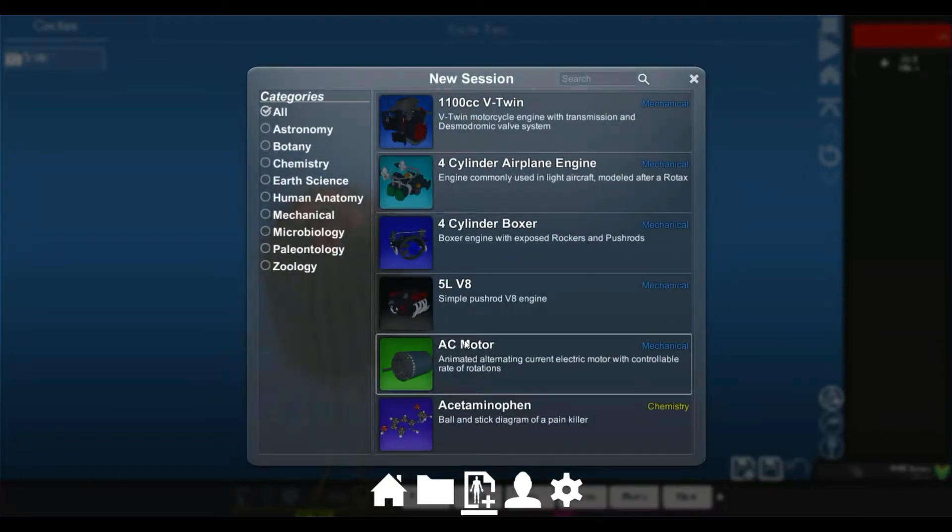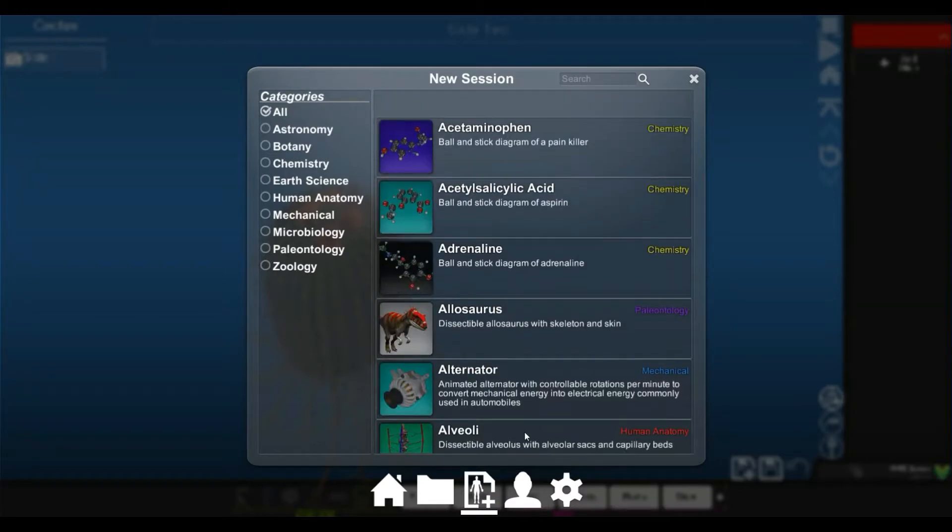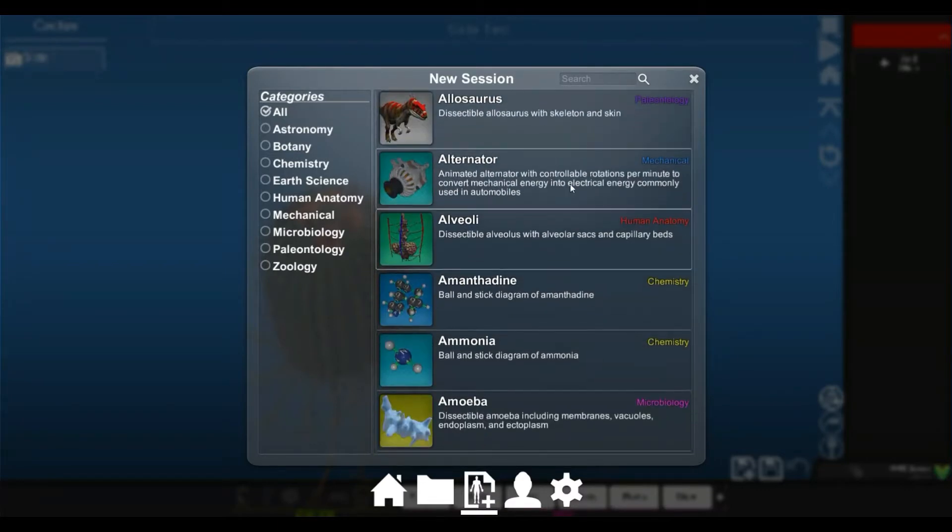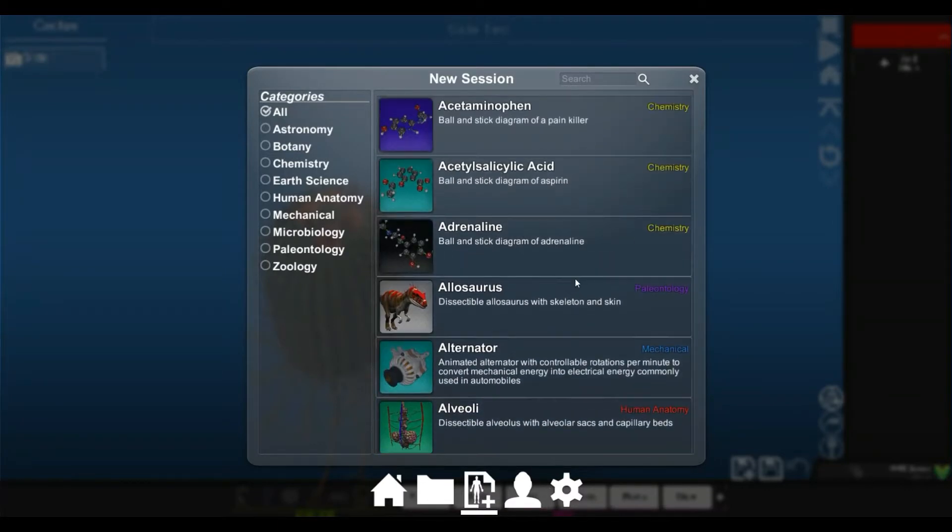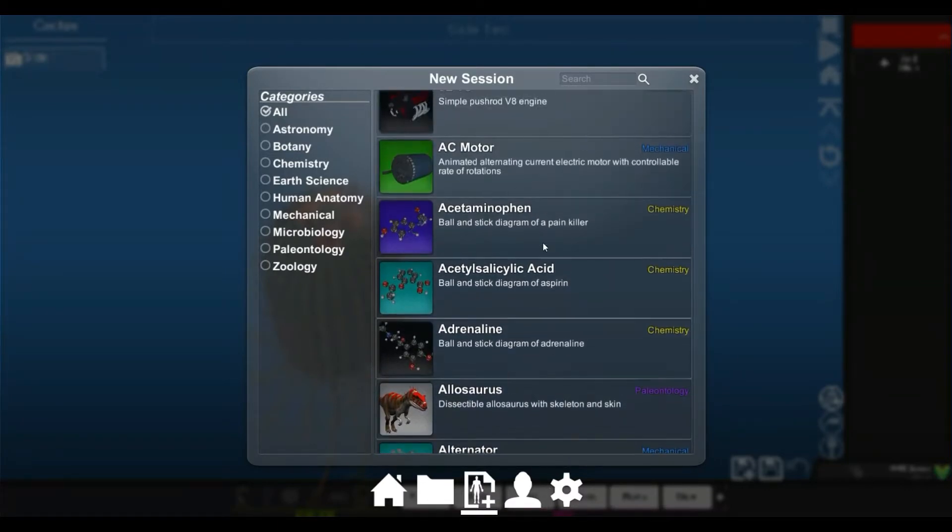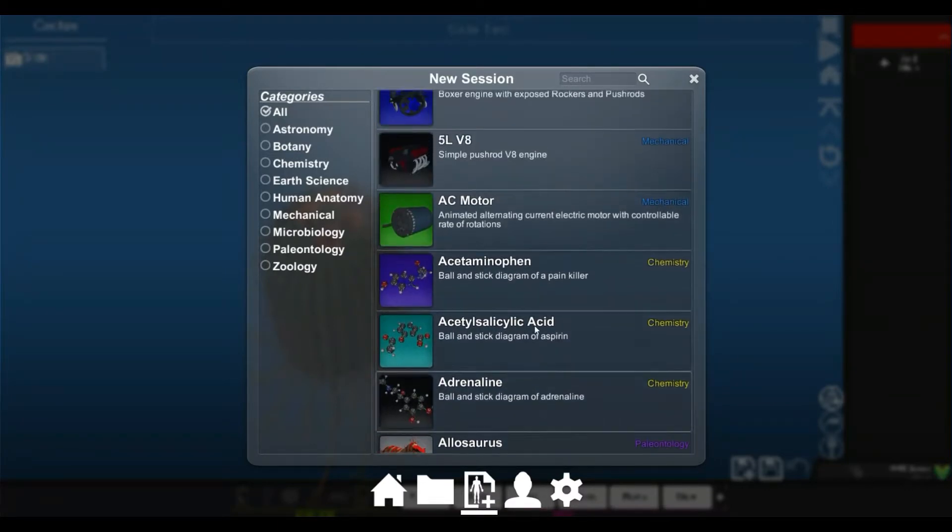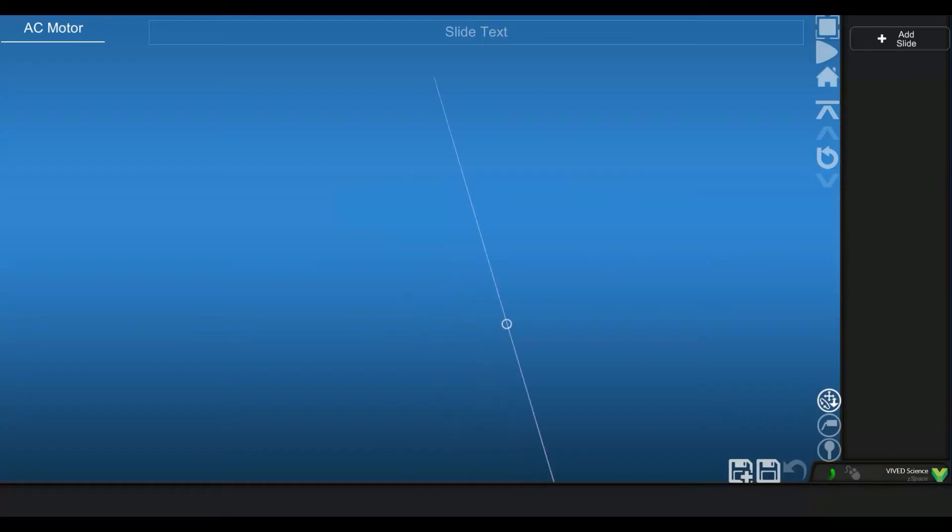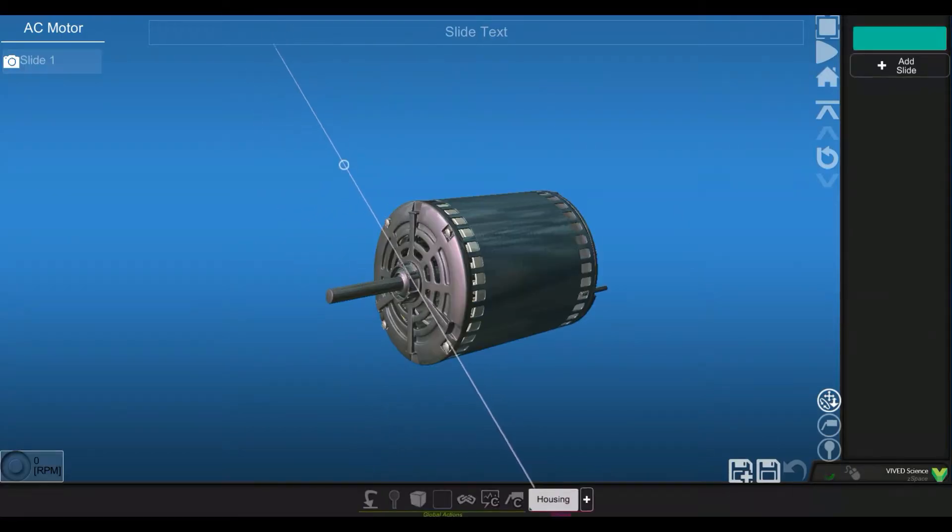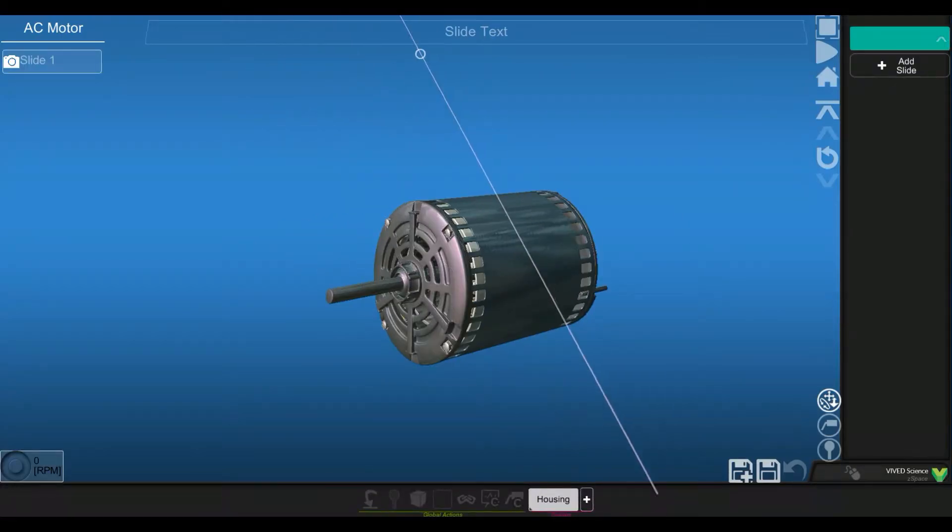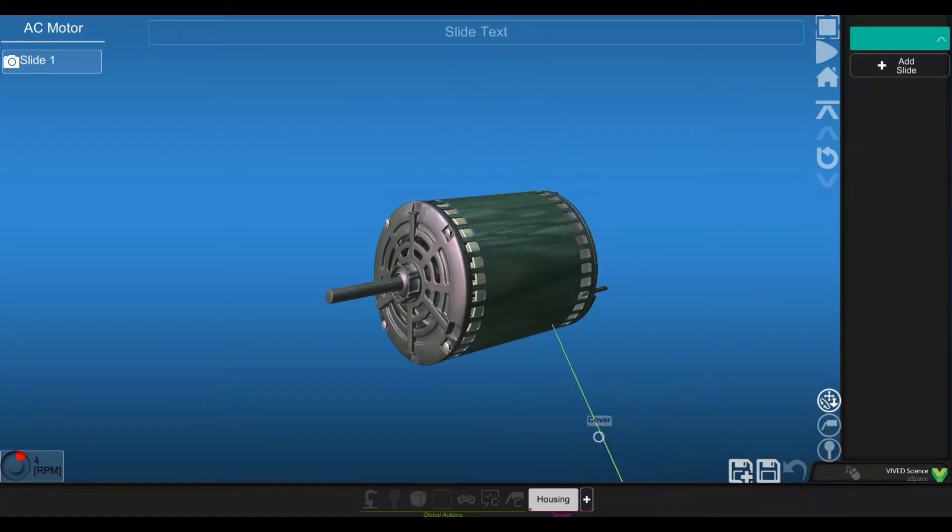And I'm going to go ahead and select the AC motor, but you can see that there's obviously a lot of different models available here, I think over 251. So let's click on AC motor.